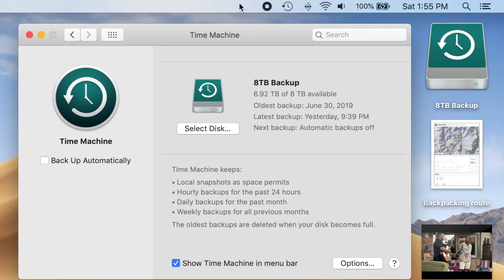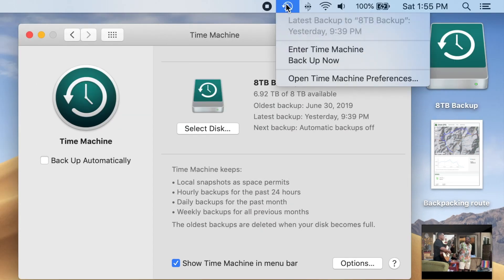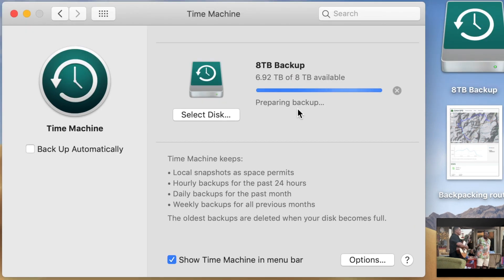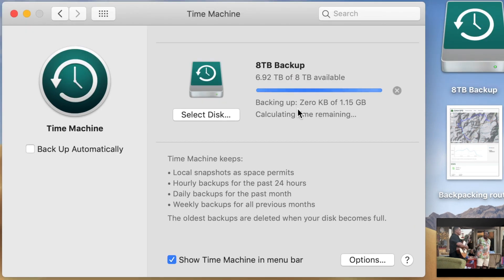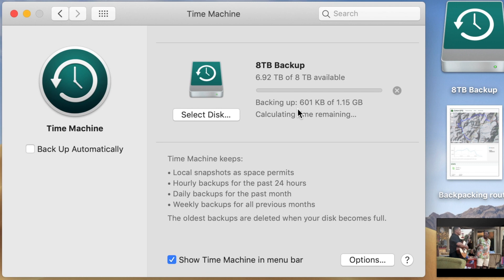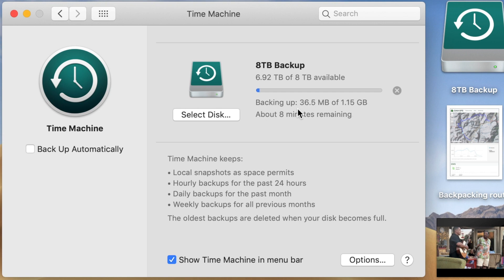We get things going by selecting Backup Now from the menu bar. This could take a while, especially if you haven't done a backup in a long time. iMovie video files are often huge, and size matters.